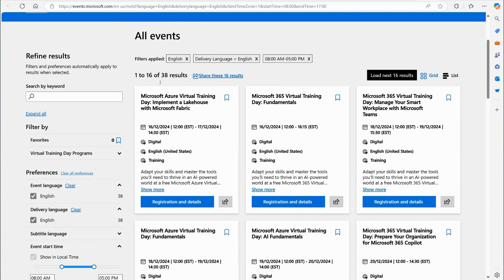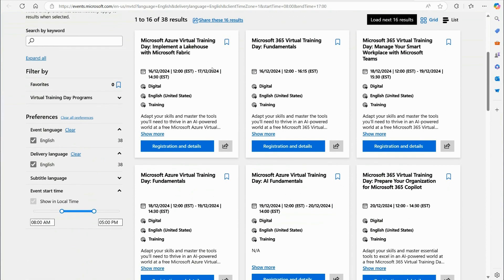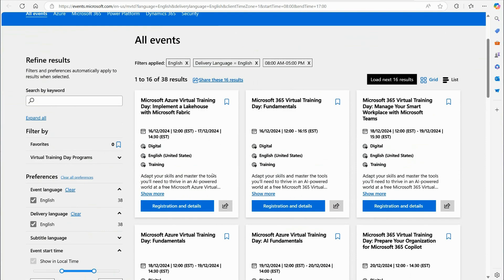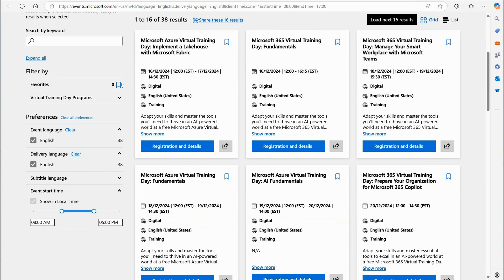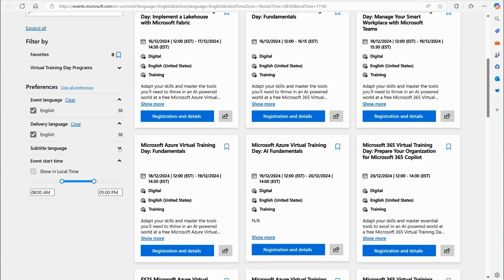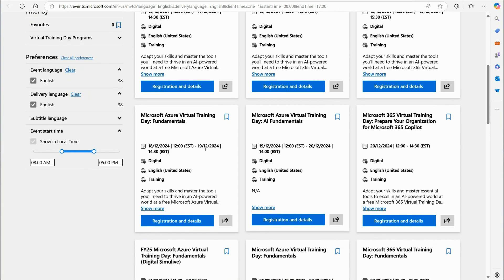But when I go to this site, I can scroll down and it does get updated. Even if you're watching this video a year or two years from when I recorded it, this all gets updated. And you can scroll down and you can look for these Azure training days. There's also Microsoft 365 training days, Azure AI training days. I can go right here to registration and details.